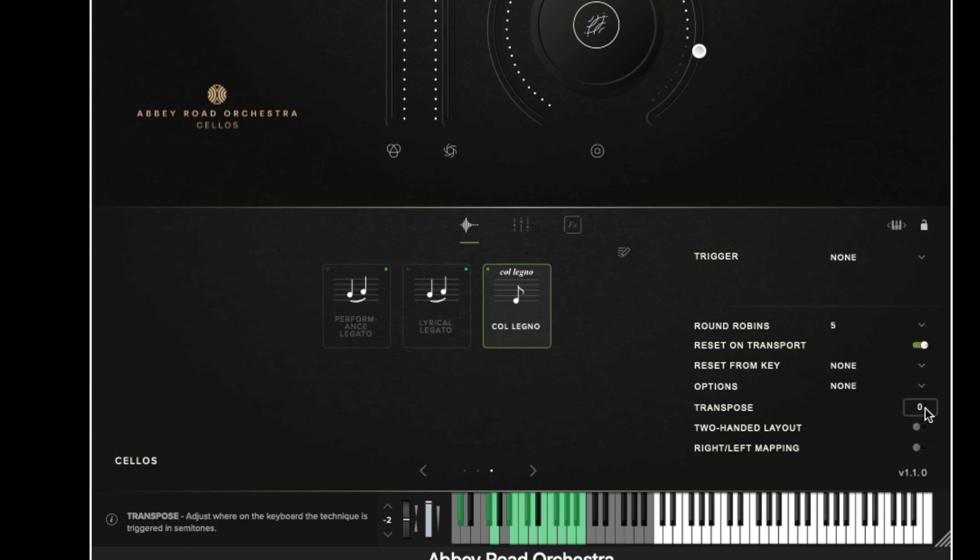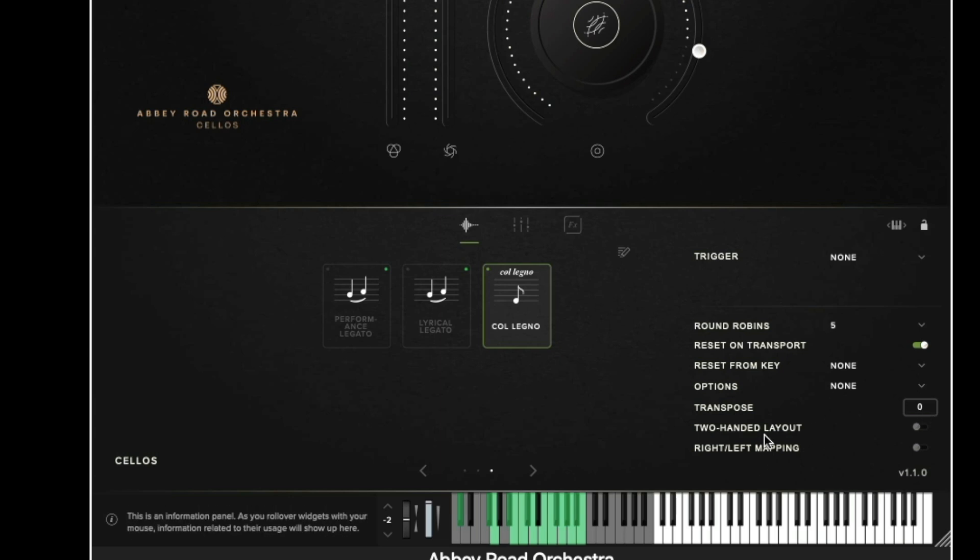The transpose option allows us to change the playable range of the keyboard and the two handed layout and the right left mapping options are again only used for the percussion patches.